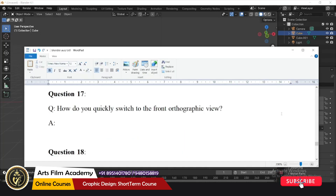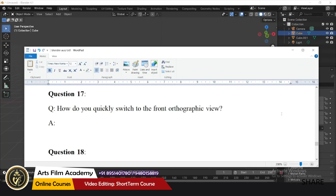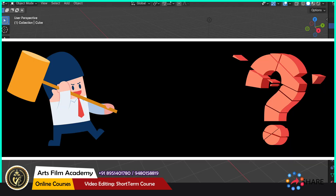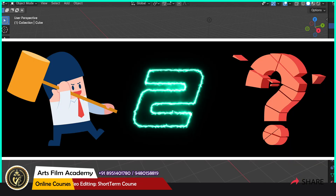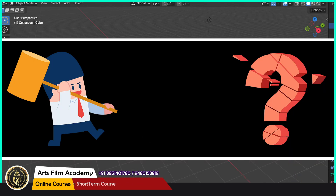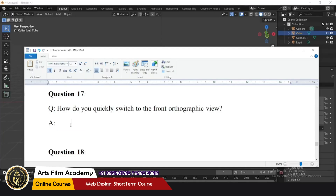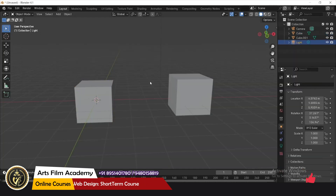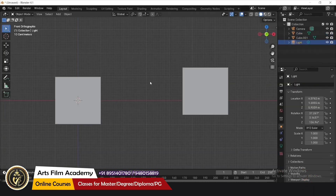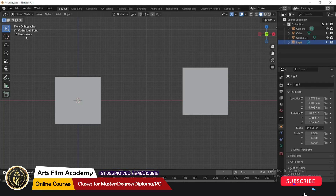How do you quickly switch to the front orthographic view? The shortcut is Numpad 1. Press Numpad 1 and it will switch to the front orthographic view.